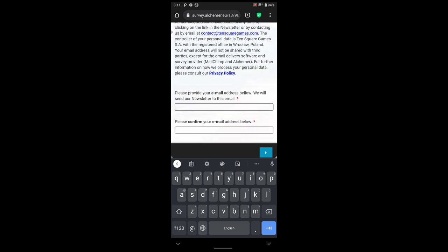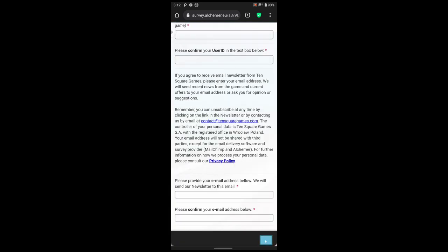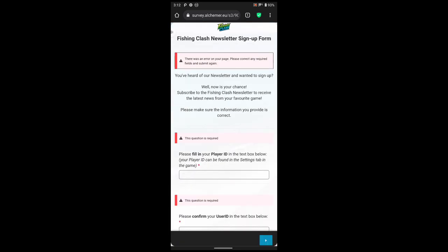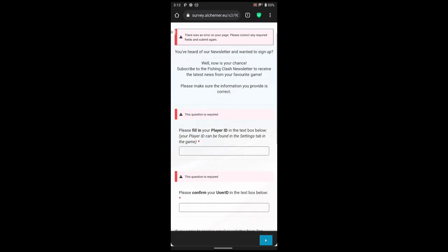After giving this data, you will press this blue button and you are done. After this, maybe in one or two months you will be a subscriber of the newsletter. Then you can claim those gift codes for newsletter. I hope you understand my English.